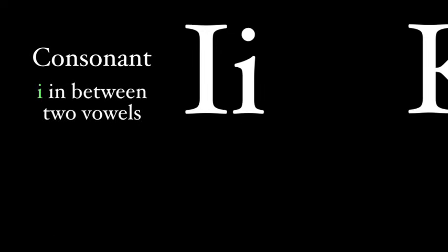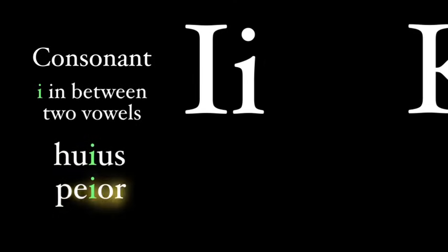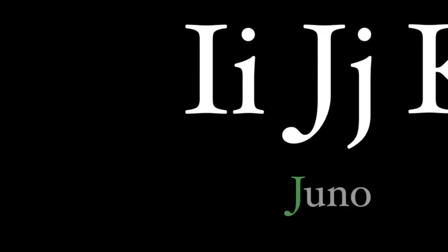Also, when the I is in between two other vowels later on in the word, it acts like a consonant too. So it's huius and peor. In the Middle Ages, the consonant I was differentiated from the vowelic I by making it a little bit longer and curling it. And so this is where the J comes from in English. And that's why the name in English is Juno.